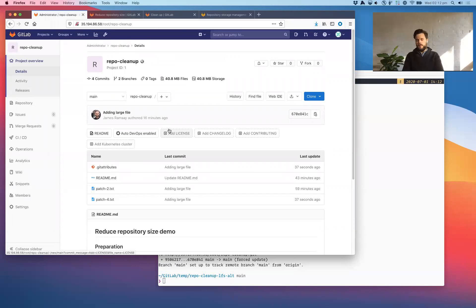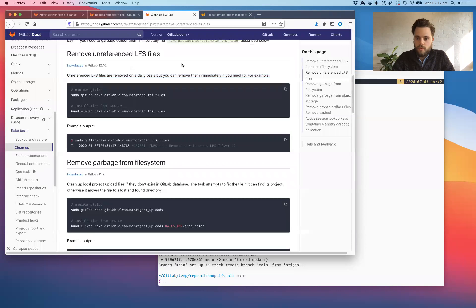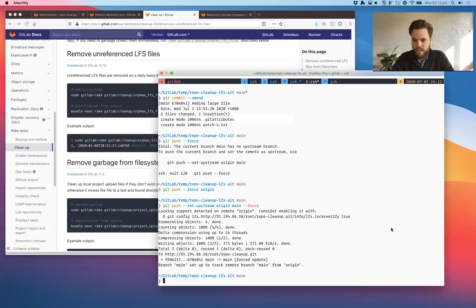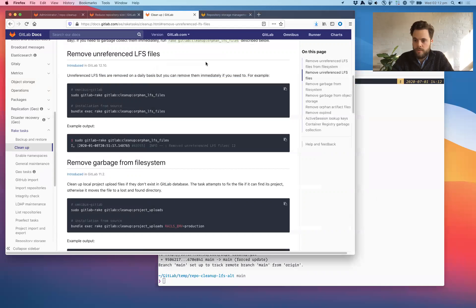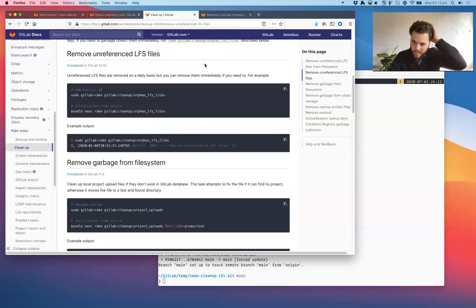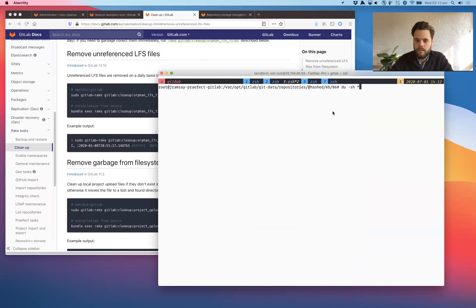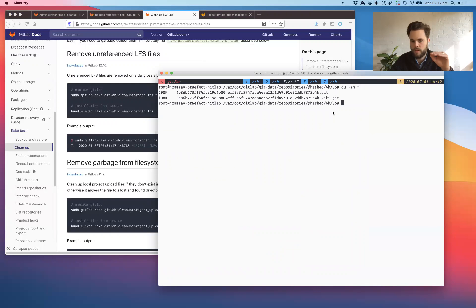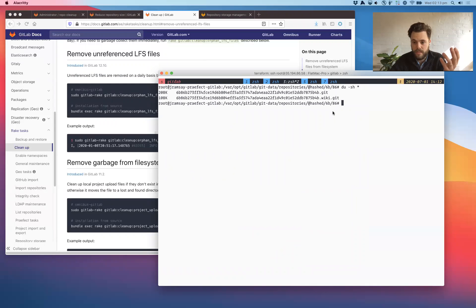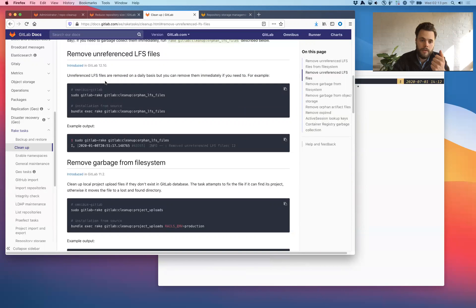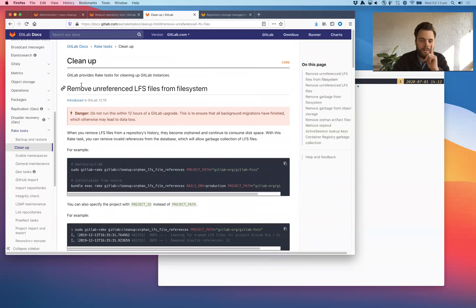But the interesting thing here is that it probably hasn't been removed by default, because there's a special rake task for cleaning out that unreferenced LFS file. So there should be nothing that references LFS anymore in the repository at all. So the next question would be, how do we clean that up? If we look in, so this is on the server. If we look at the repository size, we can see that the actual repo size is still very small because there's no binary files cause they were in LFS. So we want to work out how we get rid of those LFS files. And says here that we can run this task to remove unreferenced LFS files from the system.